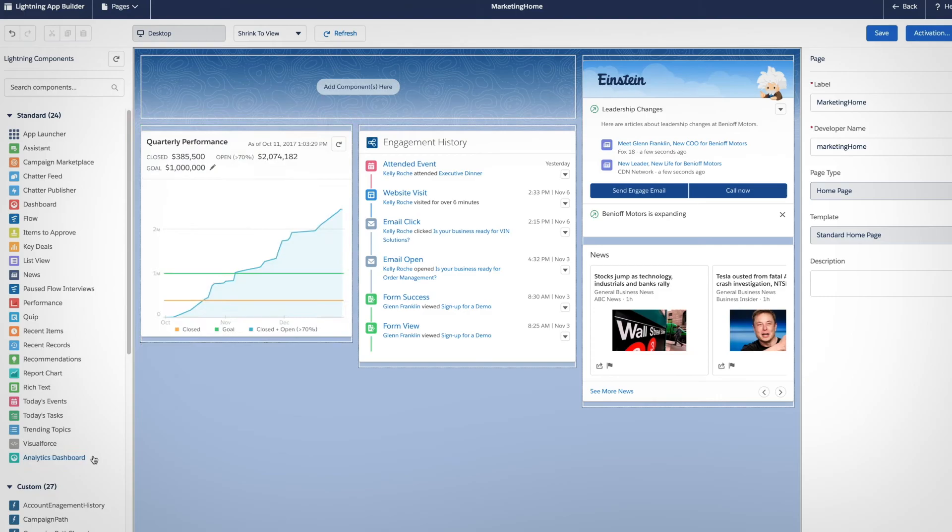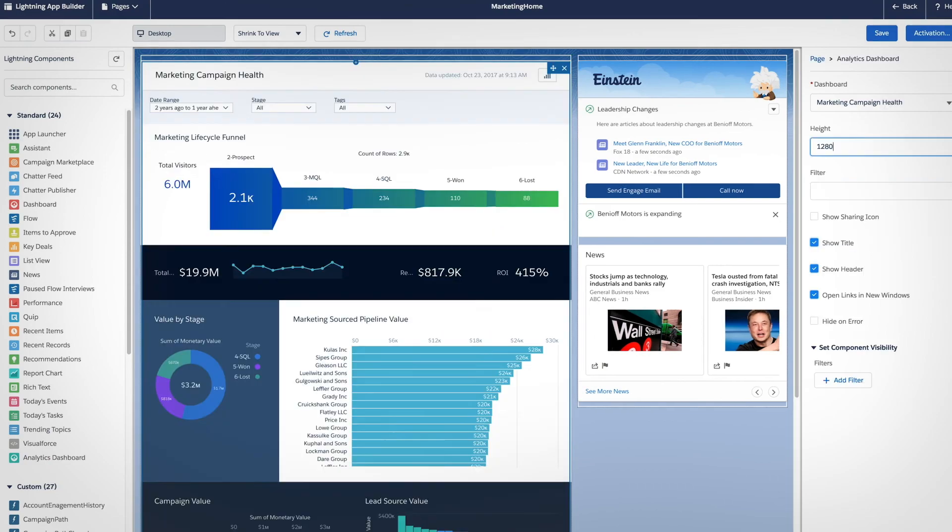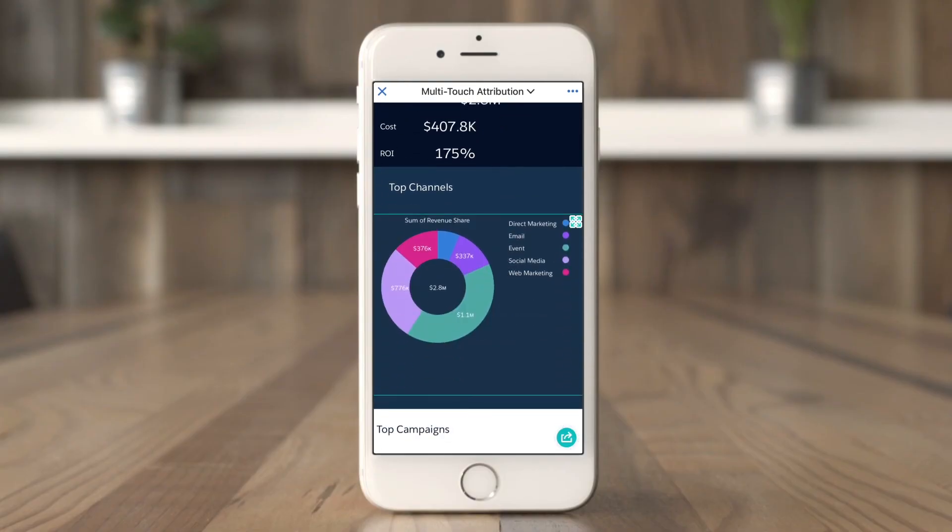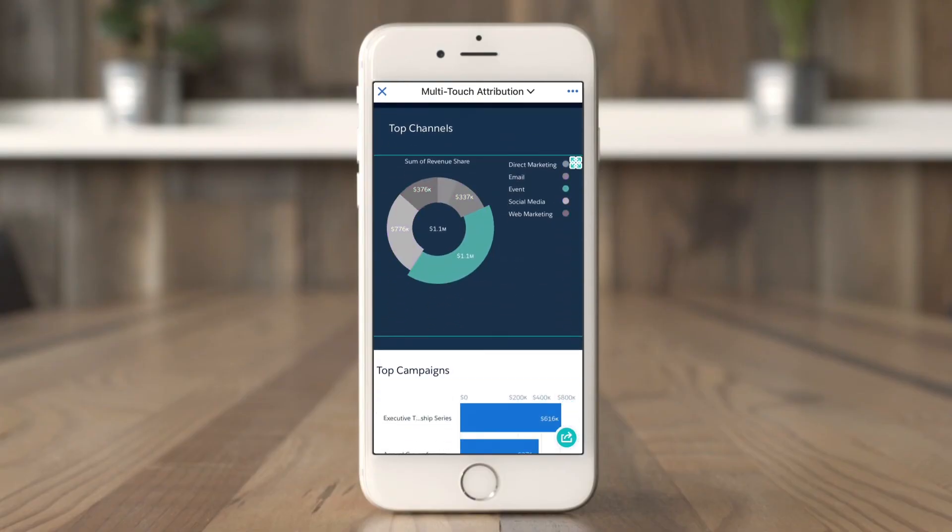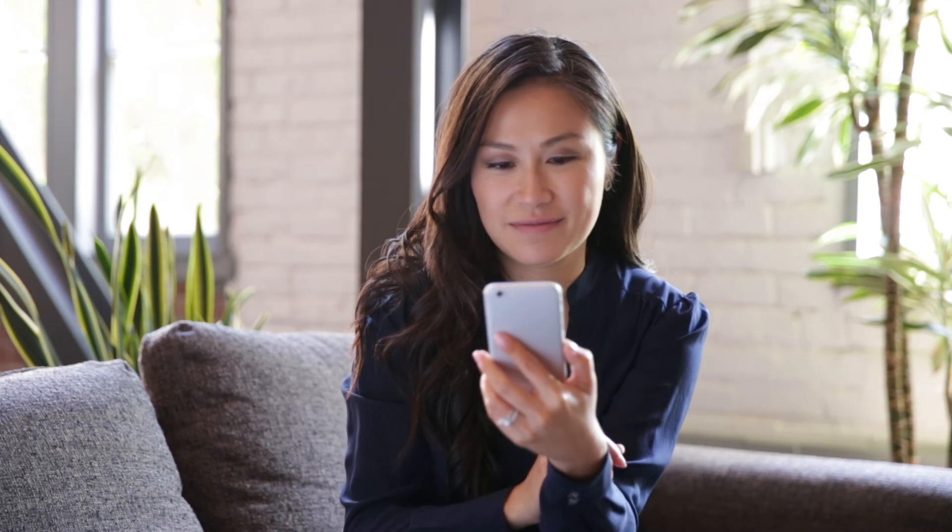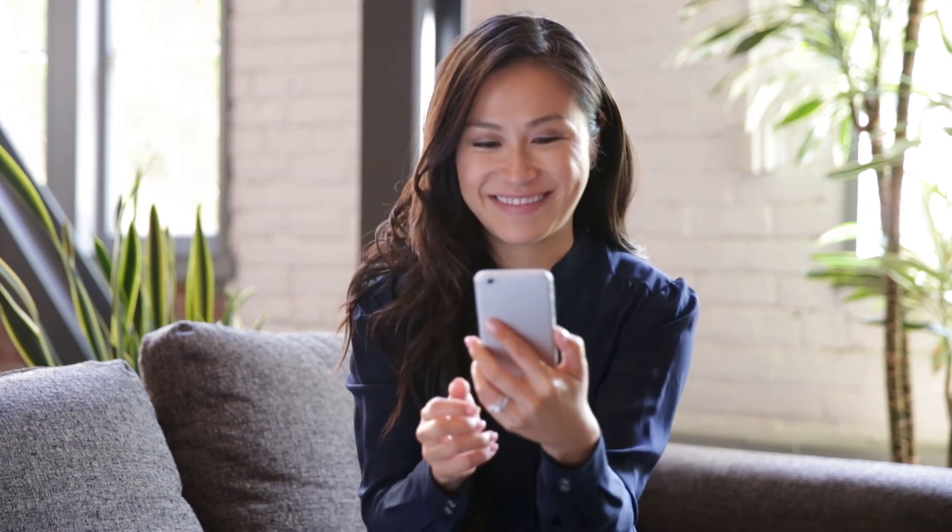Then embed them on any page in your CRM, accessible anytime, anywhere, providing your sales teams with what they need to know to close more deals.